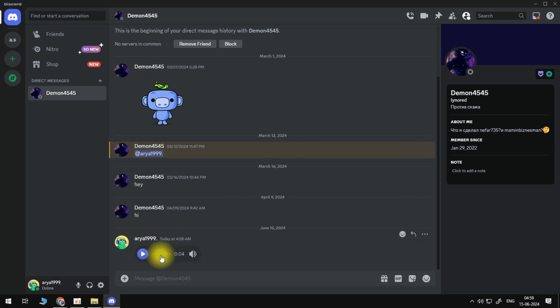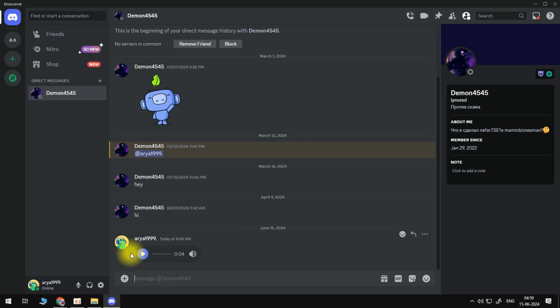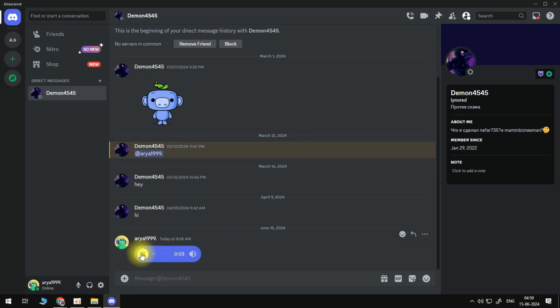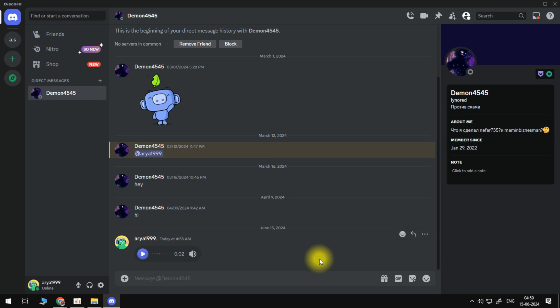So here we are as you can see on Discord. Now I'm currently in a chat and I've already sent some voice messages through. So if I press the play button, you can see these are working absolutely fine.